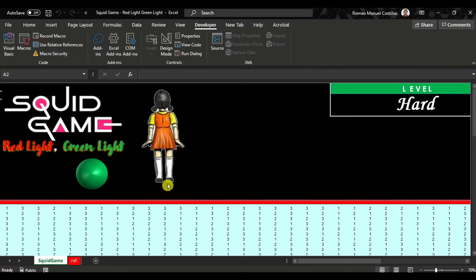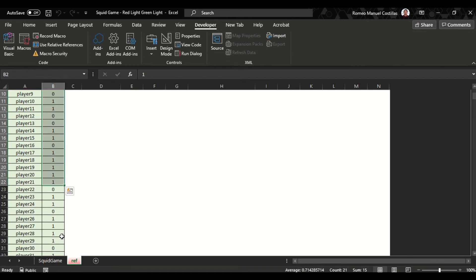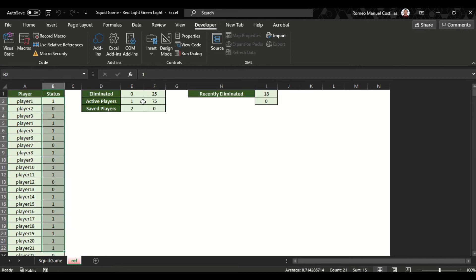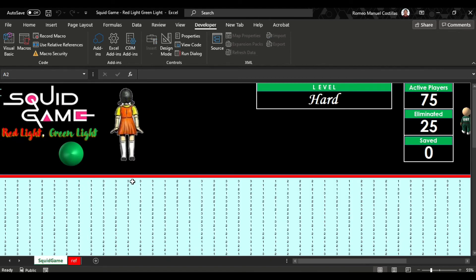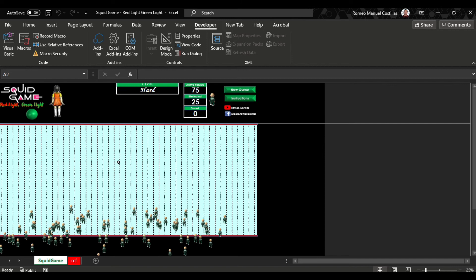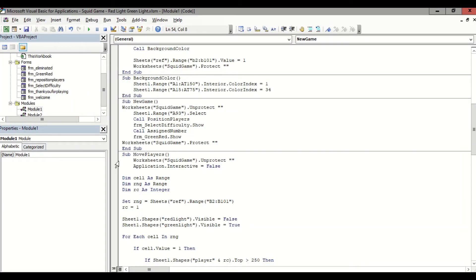Let's proceed now to the Ref worksheet. Here you can see our player status. At the start of the game, you will see this all as status 1, which means they are all active players. Once eliminated, this will be changed to 0. The value will change to 2 if the player reaches 250 pixels from the top, meaning the player has reached the finish line, which also means they are now safe.